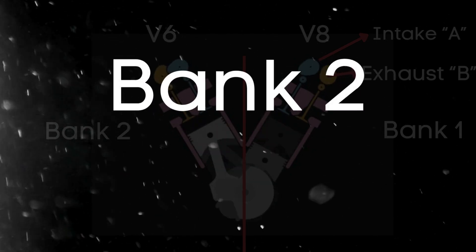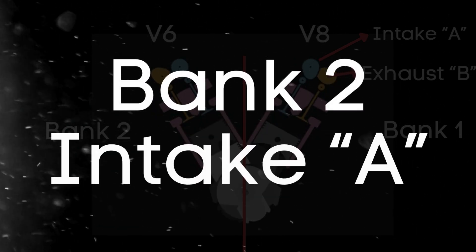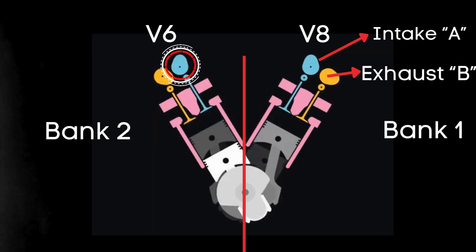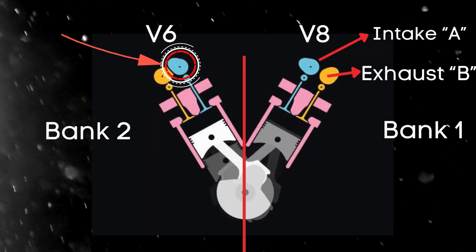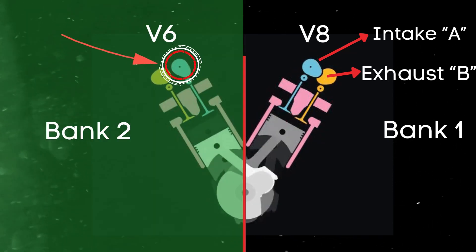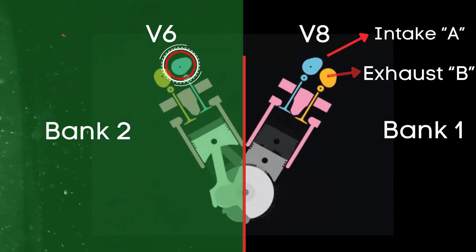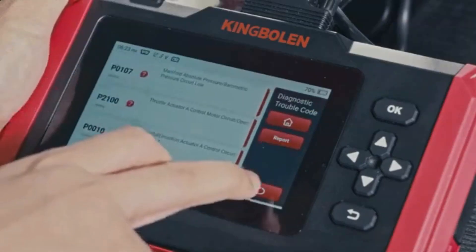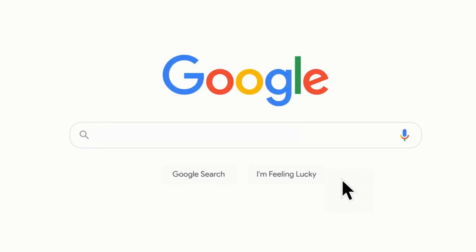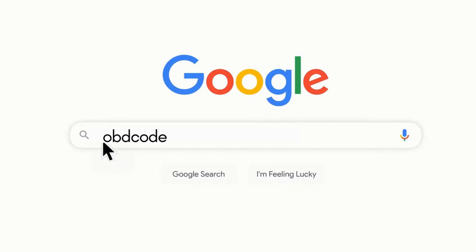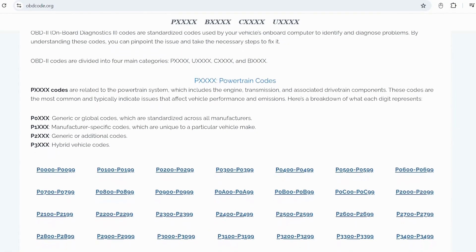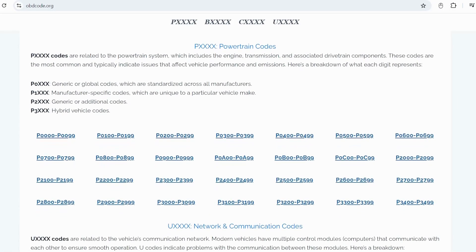When we talk about the bank 2 intake camshaft, we're referring to the camshaft that controls the intake valves on the opposite side of the engine where cylinder 1 is located. If you want to read more about any other OBD-II codes, you can visit our website obdcode.org for a full list of codes and their meanings.